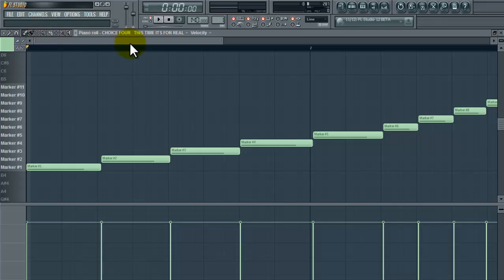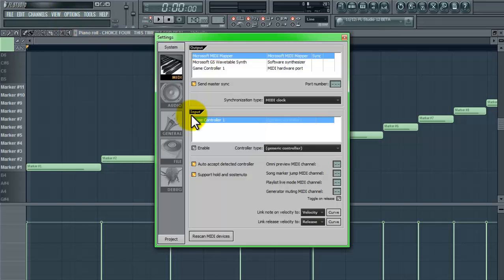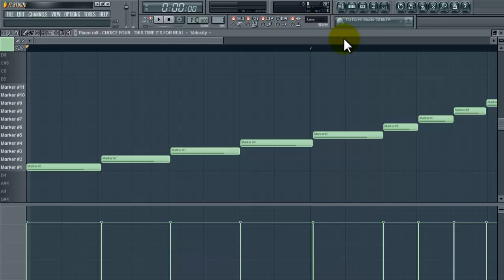Alright, so once you have all your individual chops of your loop spread out on the piano roll here, if you already have your MIDI connected, which if you don't you need to go ahead and plug it up via USB or however you have yours connected, and rescan for MIDI devices.